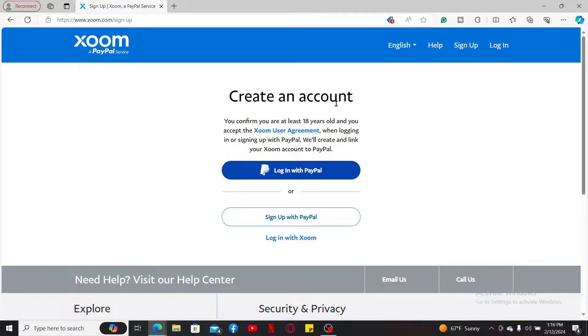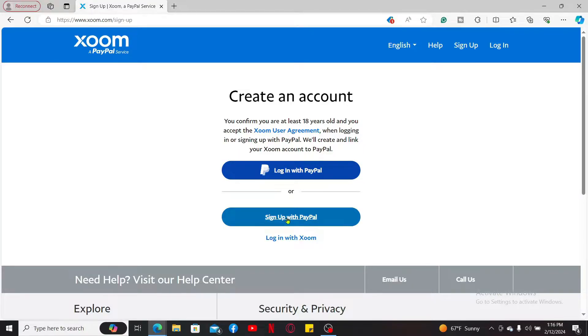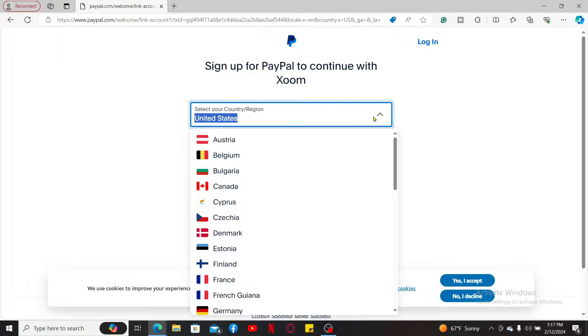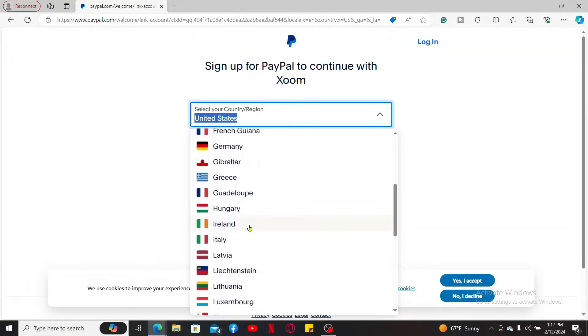If you don't have a PayPal account yet, you can click on the sign up with PayPal option. Select your country from the drop down at the top and enter your mobile number.